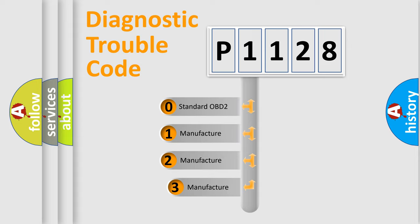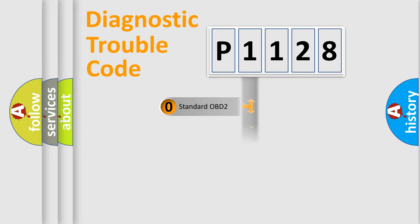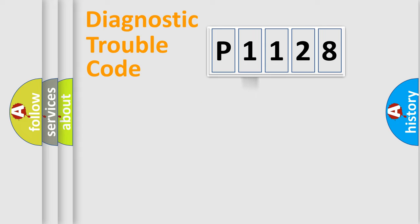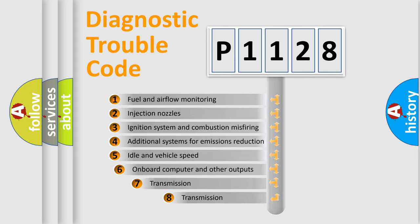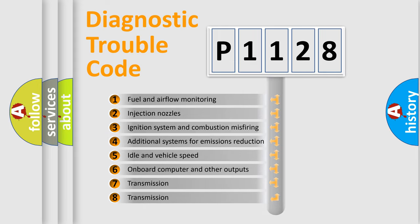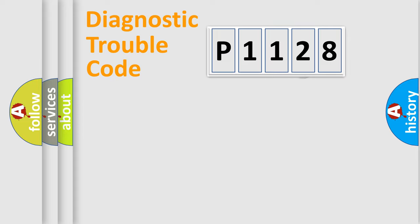If the second character is expressed as zero, it is a standardized error. In the case of numbers 1, 2, 3, it is a car-specific error. The third character specifies a subset of errors. The distribution shown is valid only for the standardized DTC code.